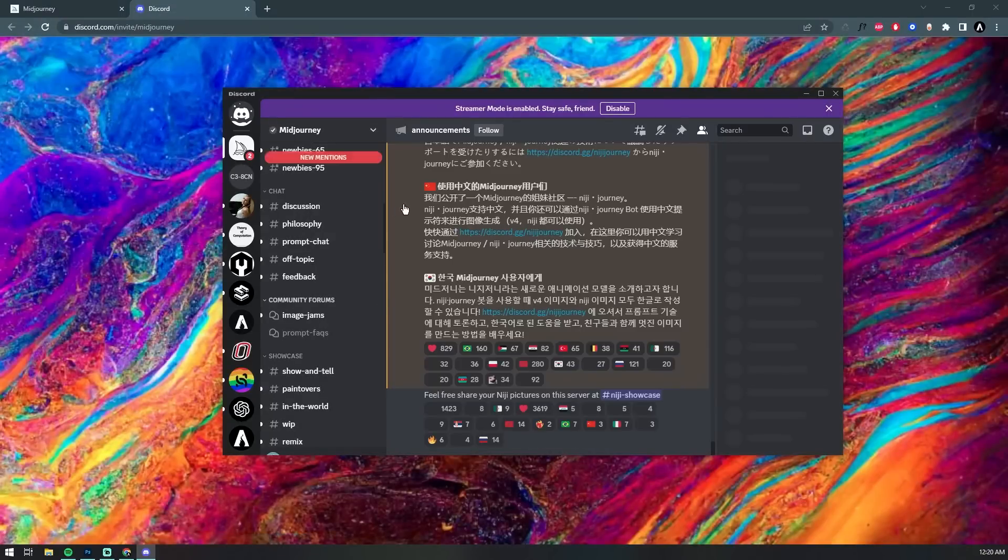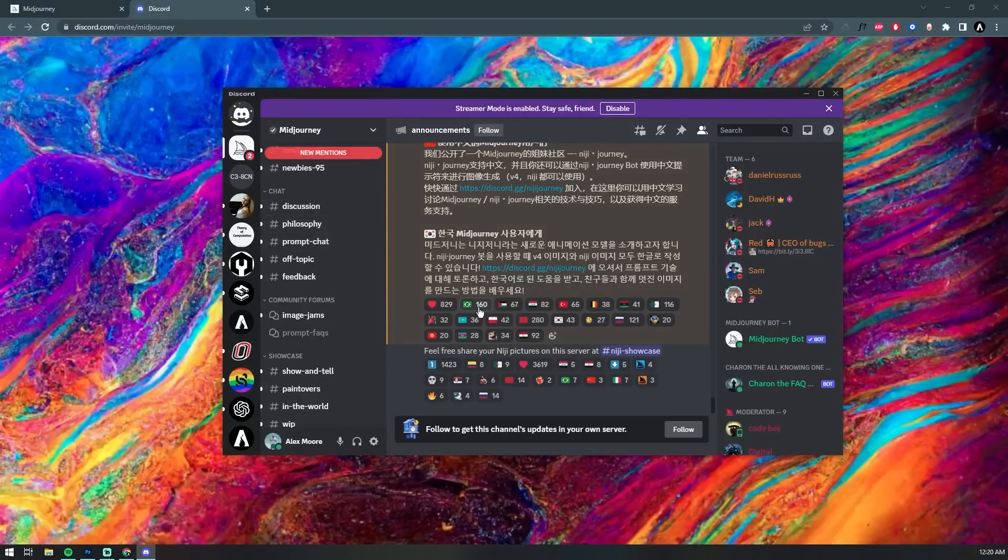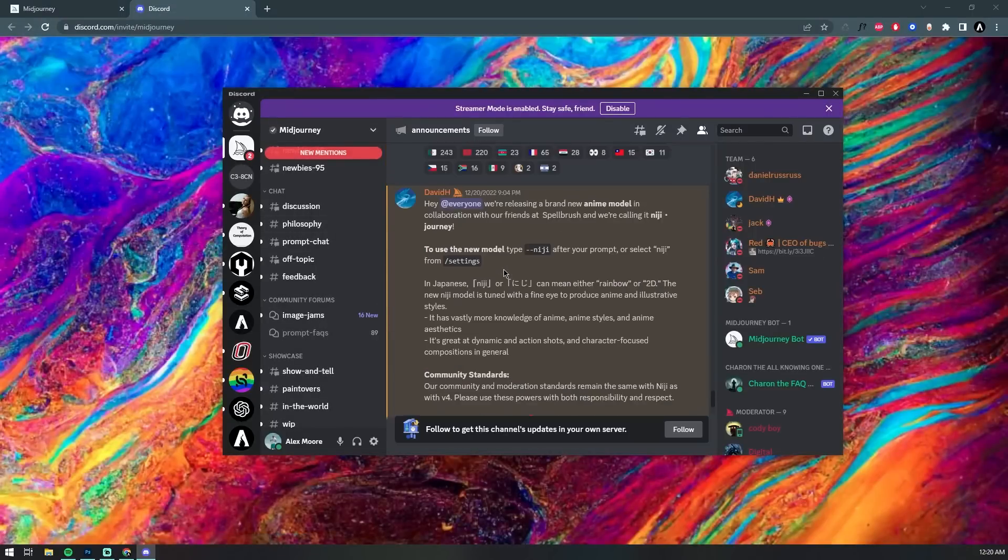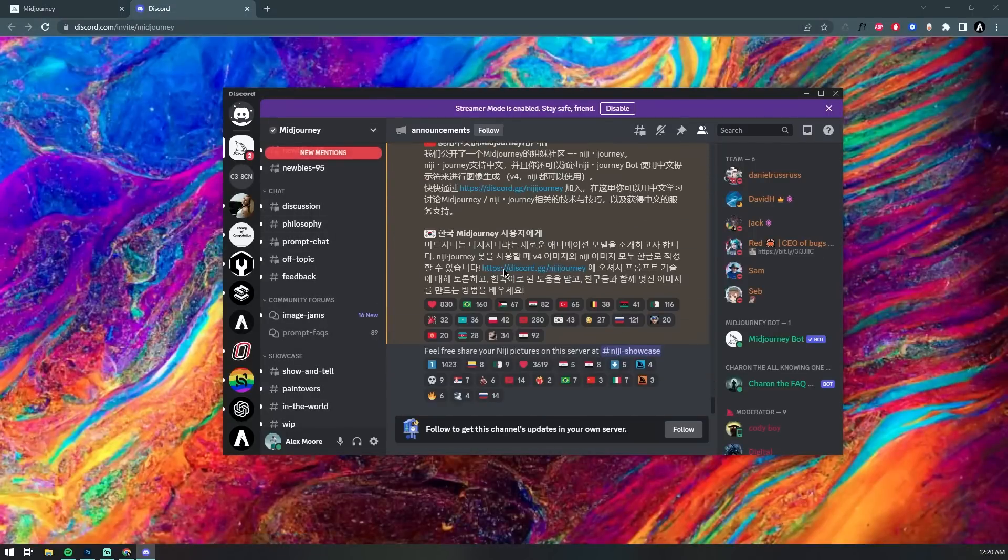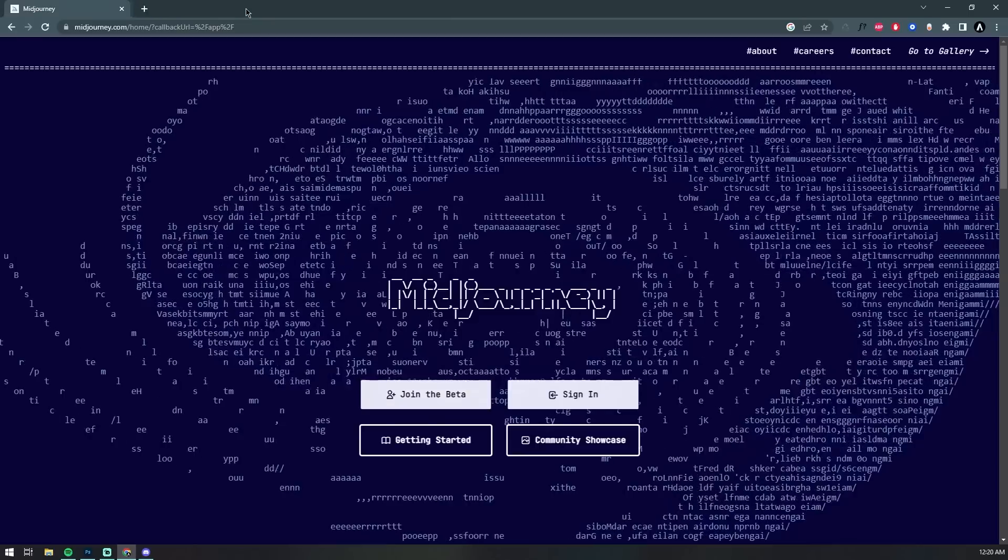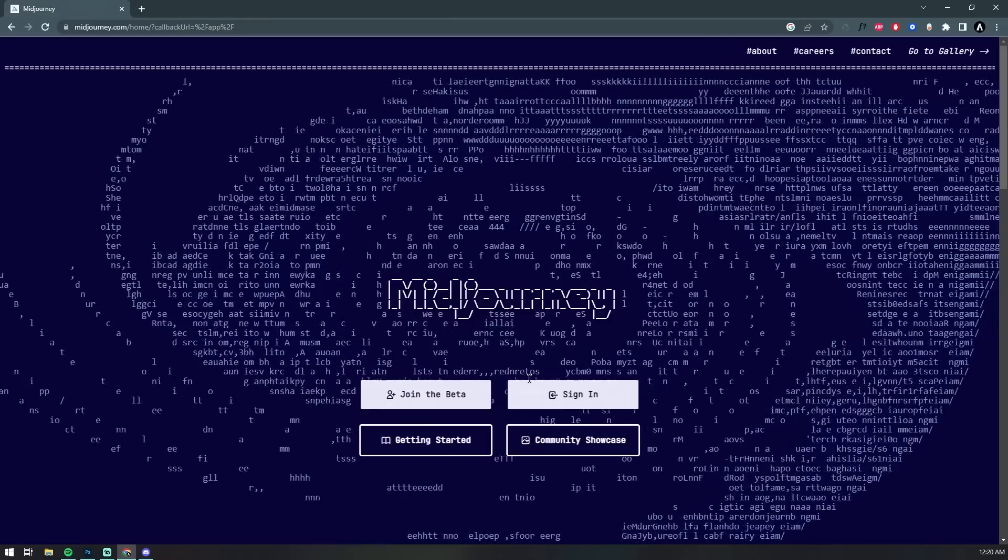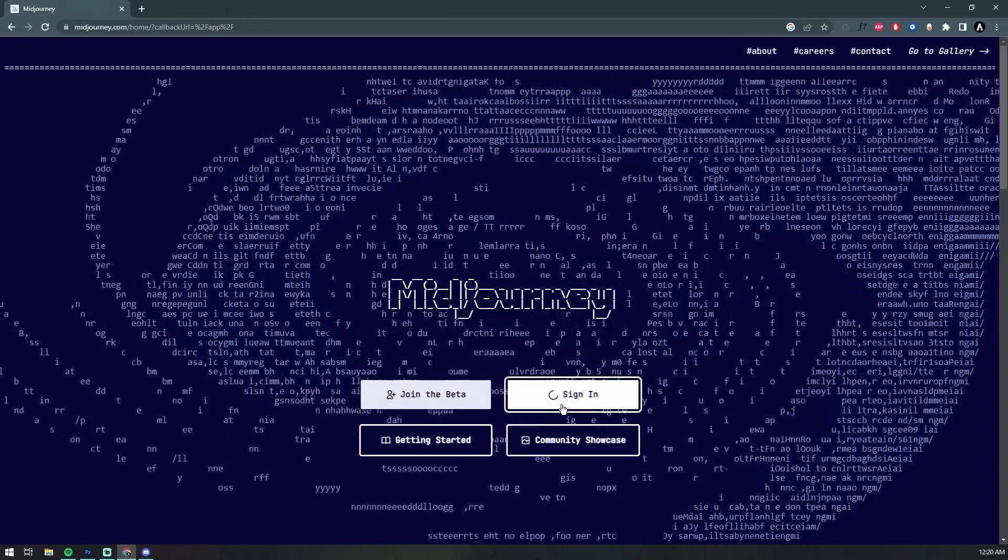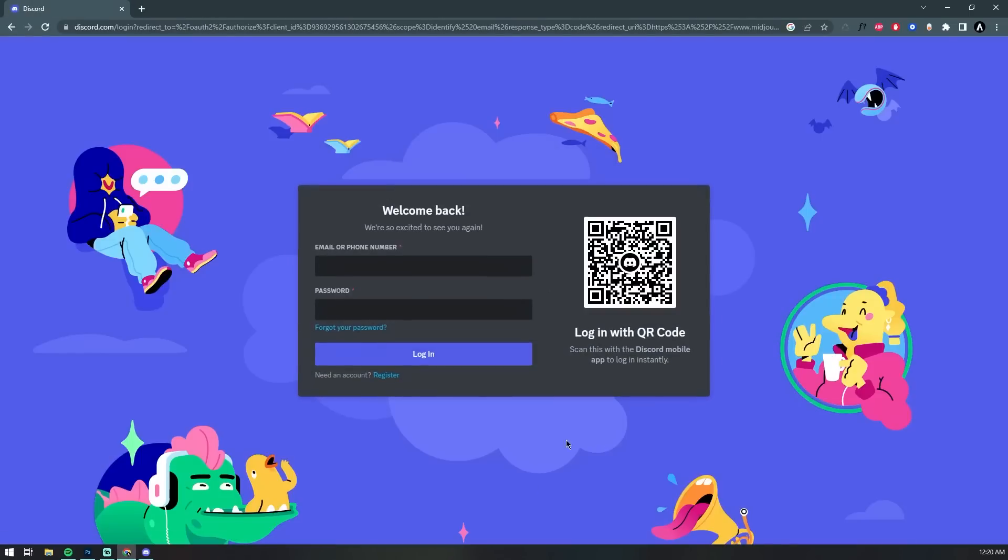Once you click the option to sign up for the beta, you'll be asked to link your new Midjourney account with your Discord account. And once doing so, you can finally head on over to the Midjourney Discord server in the Discord app.